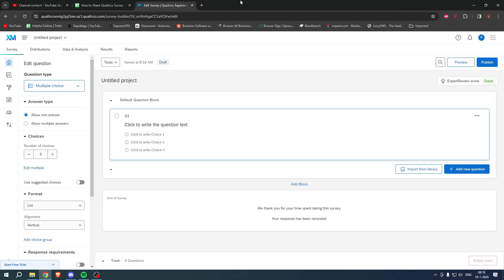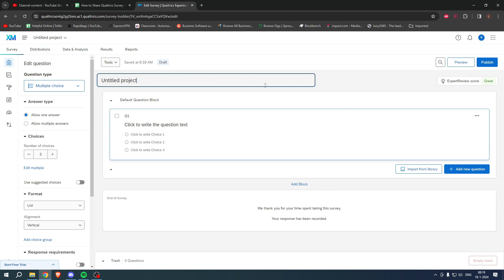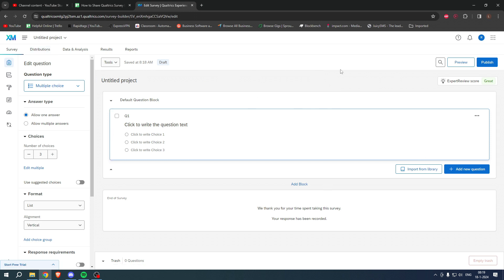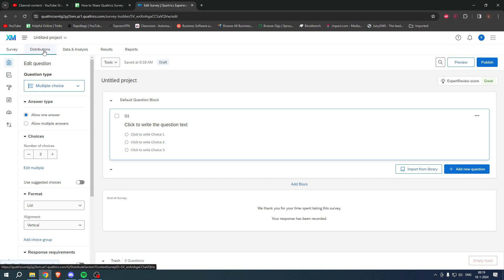How to share a Qualtrics survey link — that is what I'm going to show you in a super quick and easy tutorial. If this video helped you out, please let me know in the comments. Let's get started right away because this is pretty much a one-click thing. Once you have done your whole survey, what you want to do is simply go to Distributions.